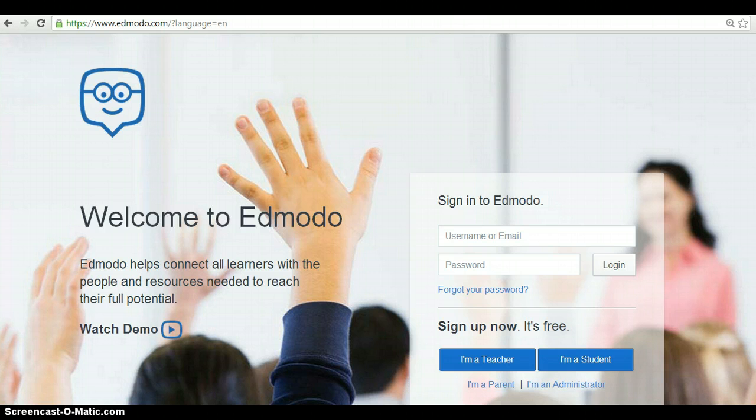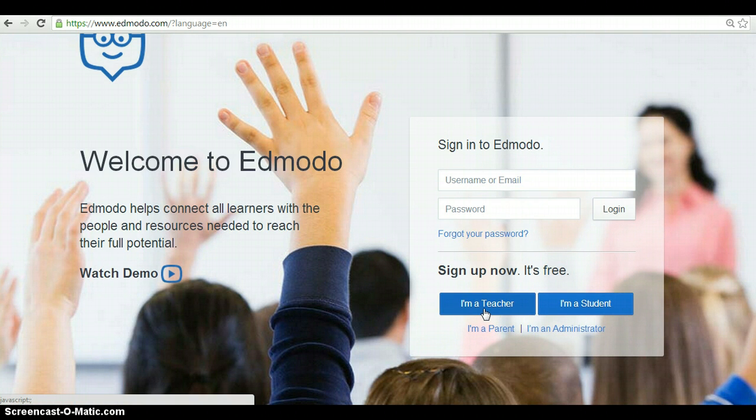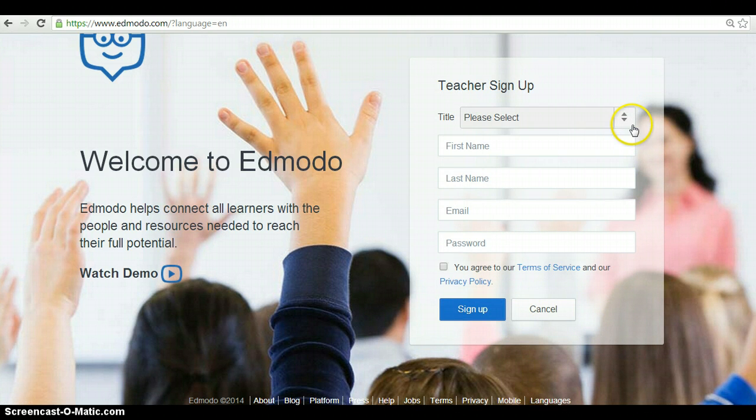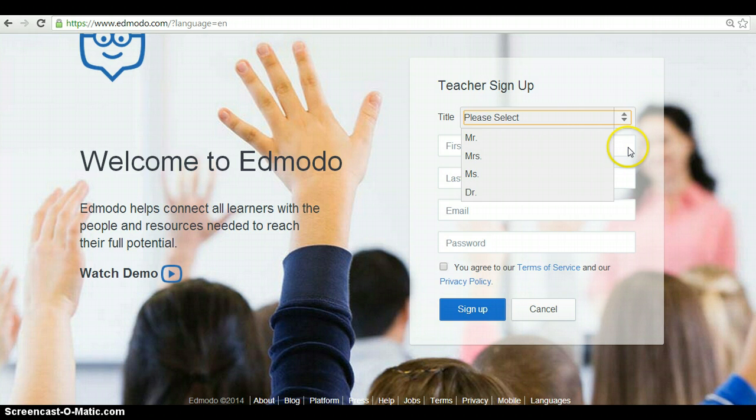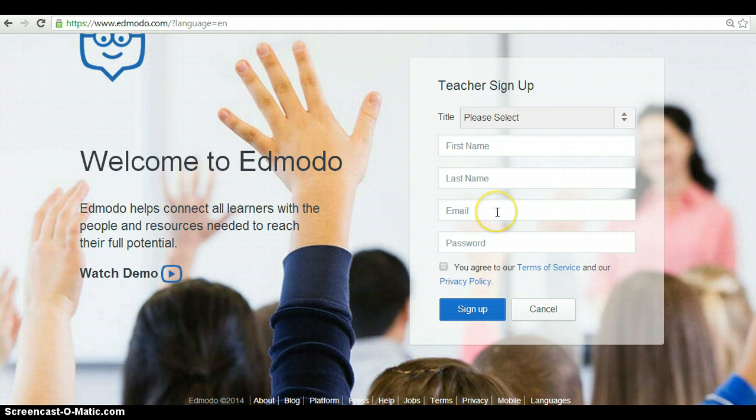First of all, you have to create an account. As you're a teacher, you sign up for a teacher. You have to select a title, either Mr., Mrs., Miss or Doctor. You write your first name, your last name, your email, and create a password.